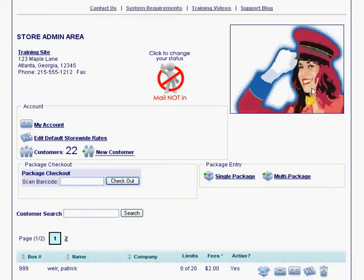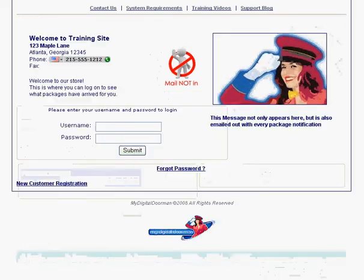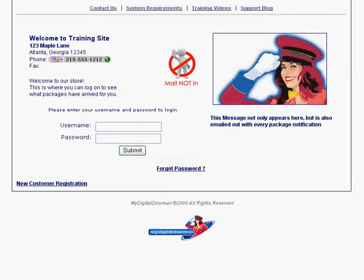Here is our store main page, and you can tell that something is new, which is this little mail-not-in symbol. If you go and take a look at a customer page — this is where they would log in — it also has this same symbol, the mail is not in. This is where your customers would log in and see the status of their packages.